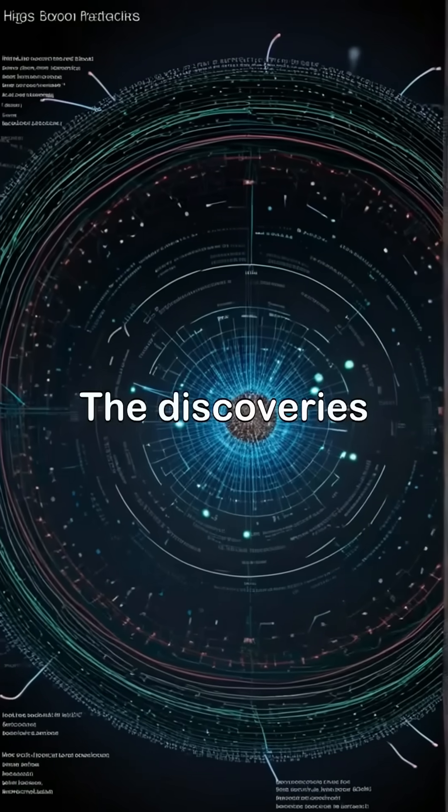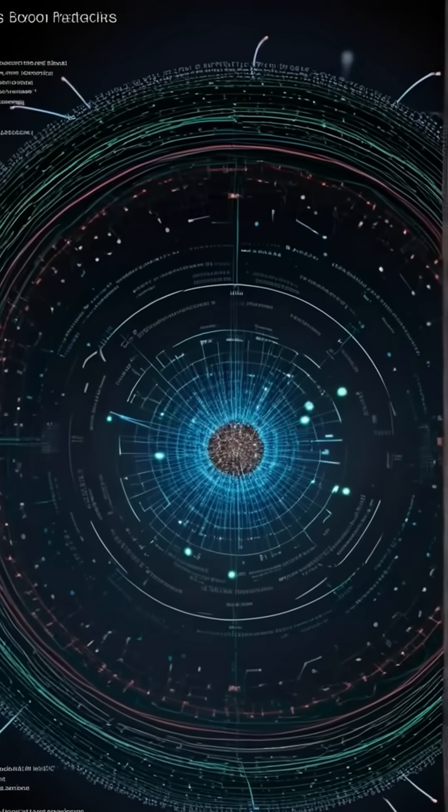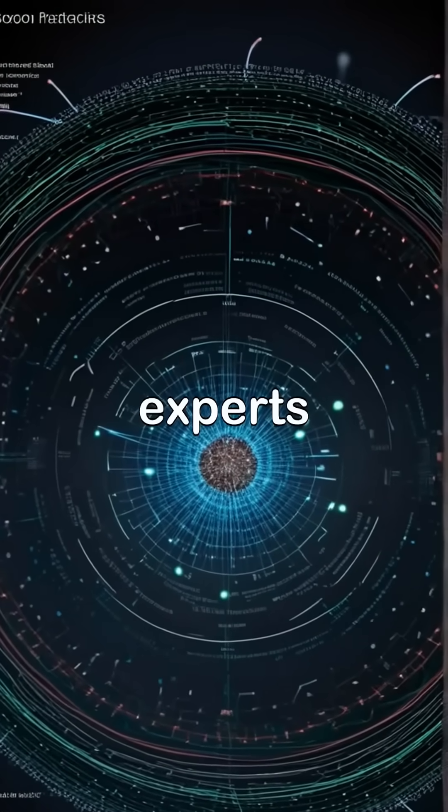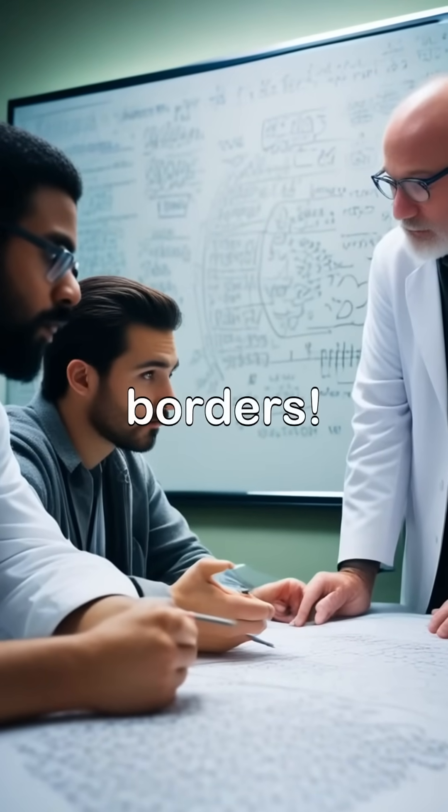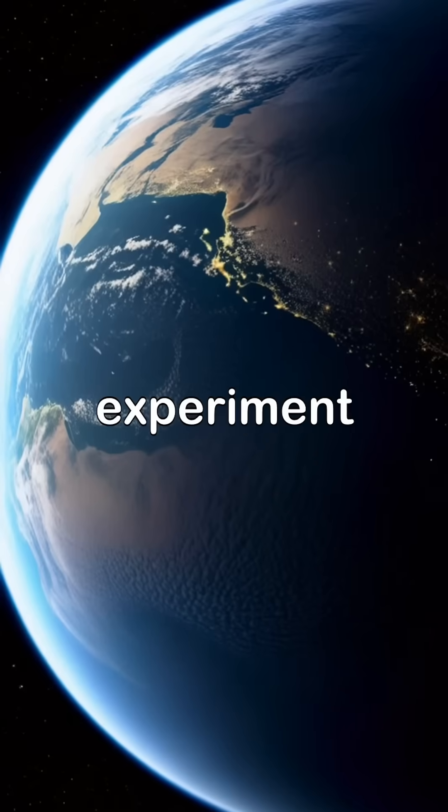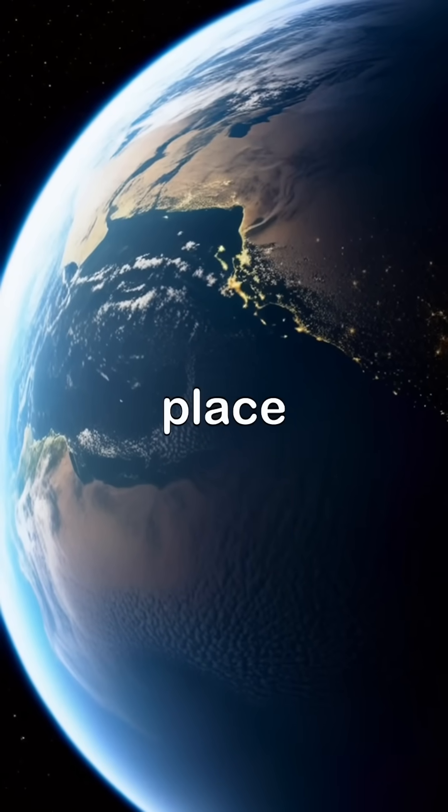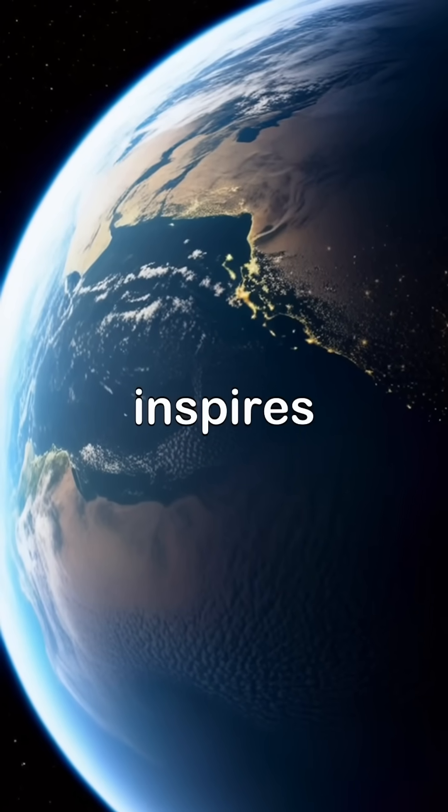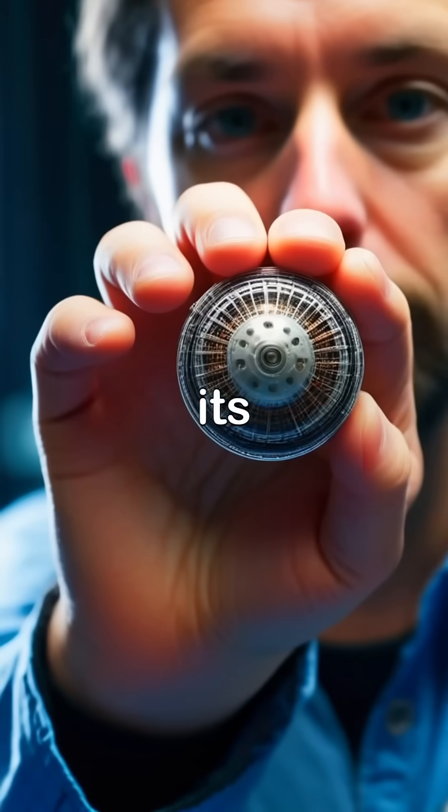The discoveries made at the Large Hadron Collider bring together experts from all over the world, proving that science knows no borders. Every experiment conducted here reminds us of our place within the universe and inspires future generations to explore its wonders.